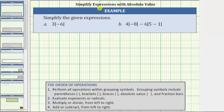In this video, we will look at several examples of simplifying absolute value expressions. Remember, the absolute value of a number is a number's distance from zero. Because distance is always positive, the absolute value of a number is always positive. We simplify absolute value expressions following the order of operations shown below, and we treat absolute values just as we treat grouping symbols or parentheses.